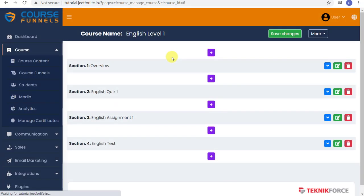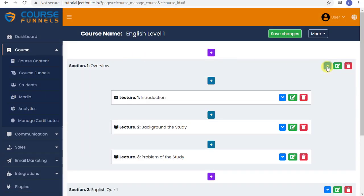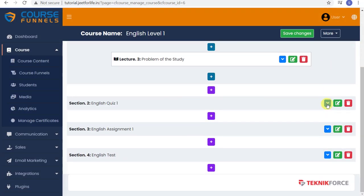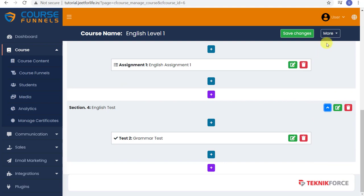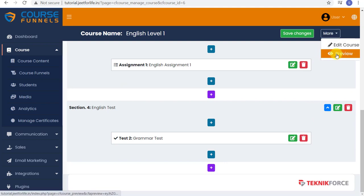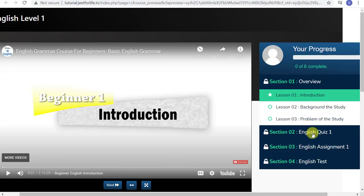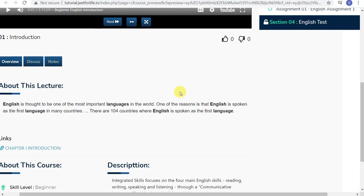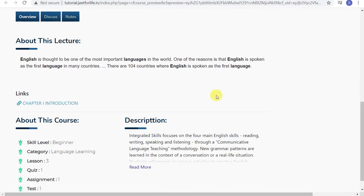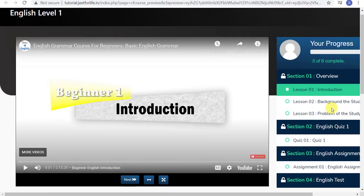And this is how easy it is to add contents for your course. To see your course content, on the top right corner, click on More. Select Preview. And this is how your students will see your course content you have made.